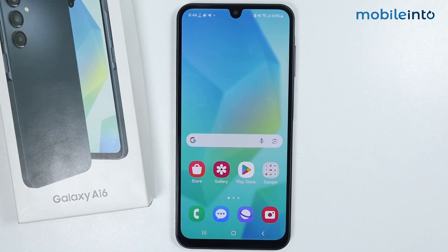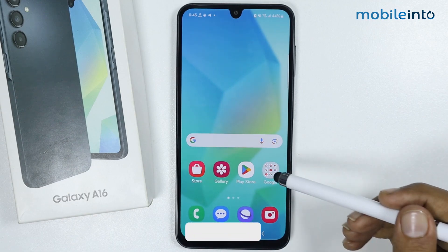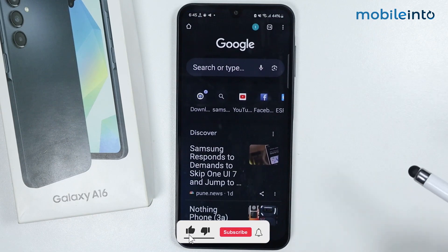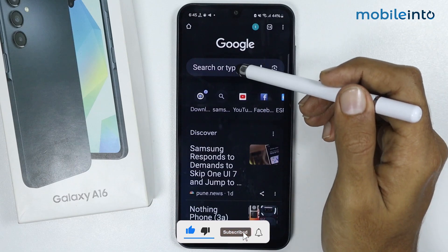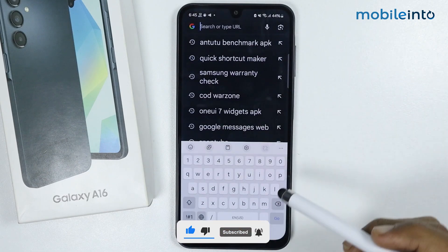Hey, what's up guys. In this video we will see what is the AnTuTu score of the Samsung Galaxy A16. To do that, just open the Chrome browser app and search 'AnTuTu download APK'.